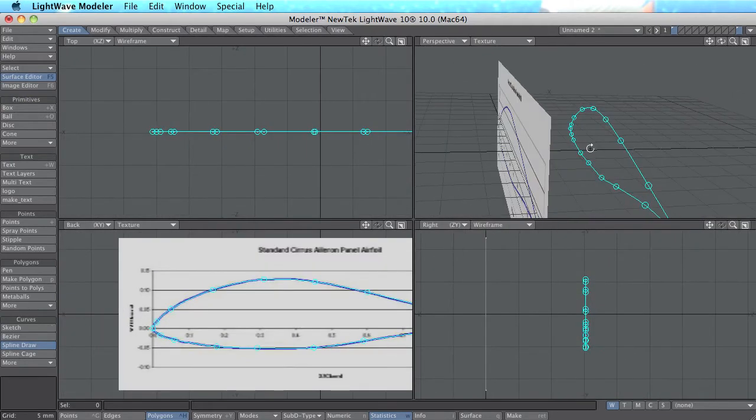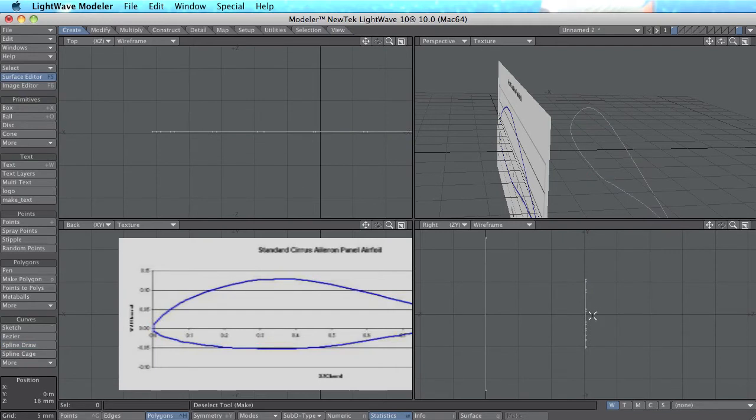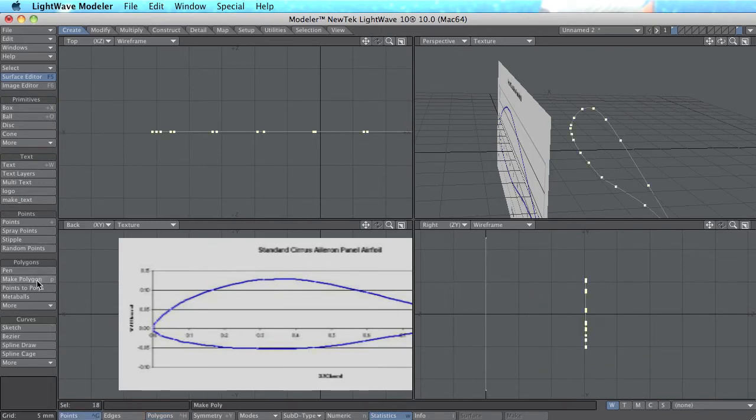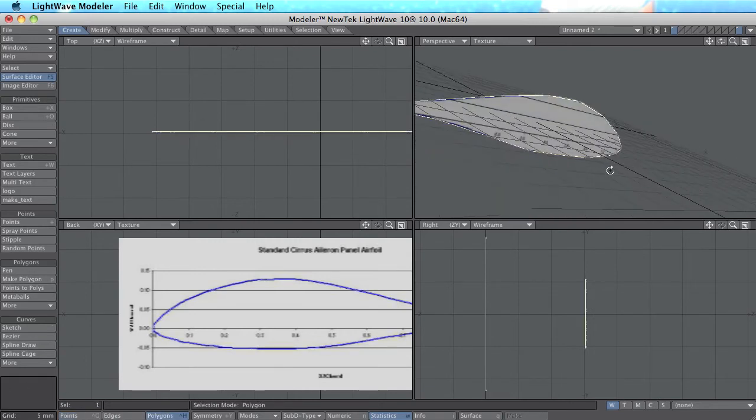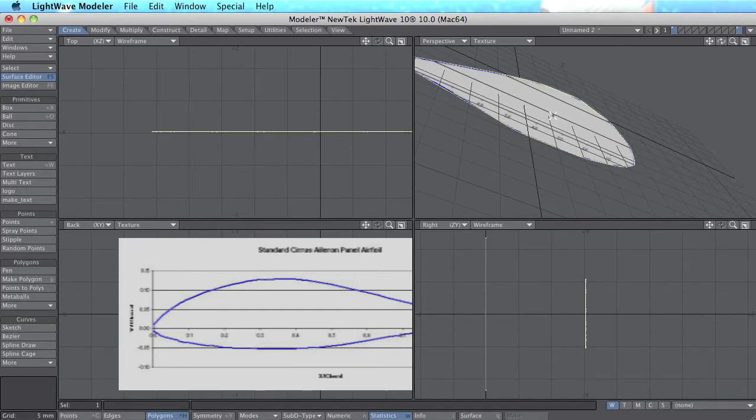And here I have my shape. The problem now is you can't see this. And if I go to points mode, select all the points, and create a polygon, create make polygon. I switch to polygon mode again and here is the shape.